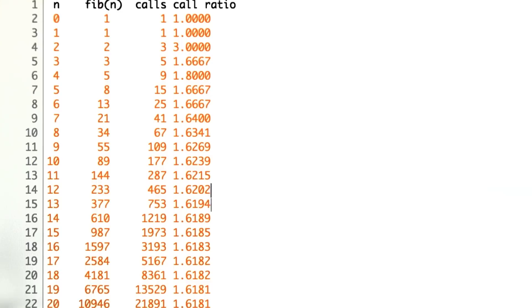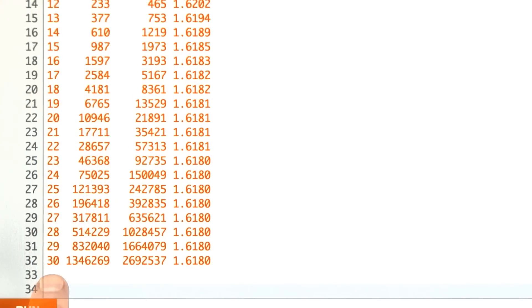We can scroll down, and by the time we're up to n equals 30, we have 2.6 million calls.